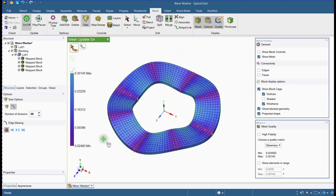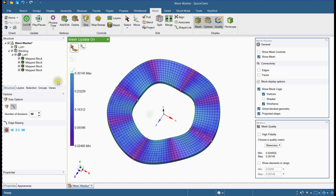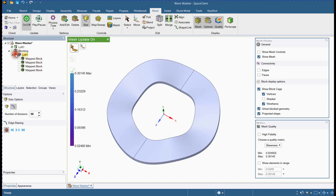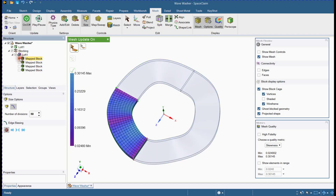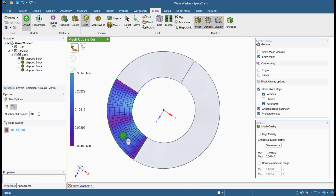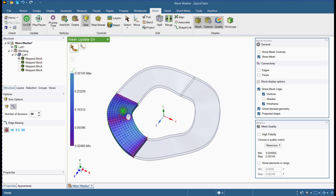This is how you can achieve a hexahedral mesh for a wave washer. See the mesh quality in each block.